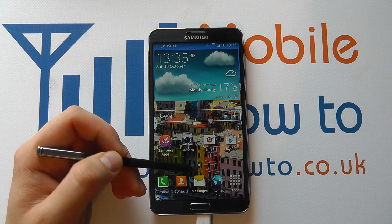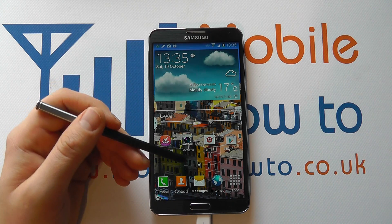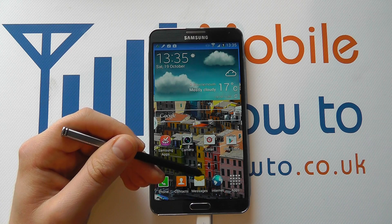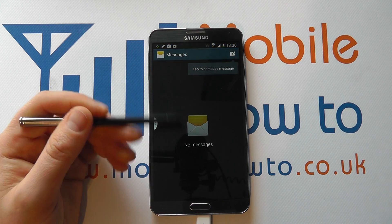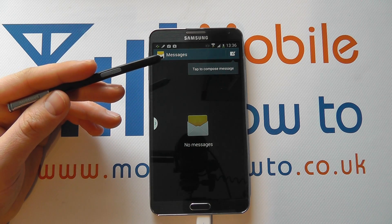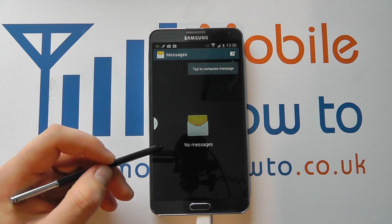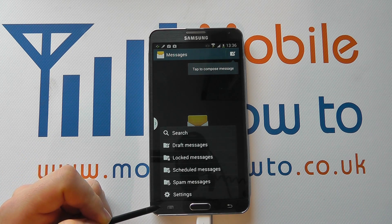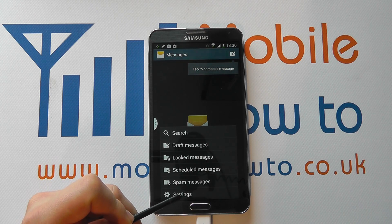With the device switched on, you need to navigate through to your messaging application on the Note 3. Using the default messaging application, navigate to messages, and when you're in here you may have a string of messages from contacts that you're communicating with. You can go into the general settings for messaging by clicking the menu button and clicking the settings icon that appears.